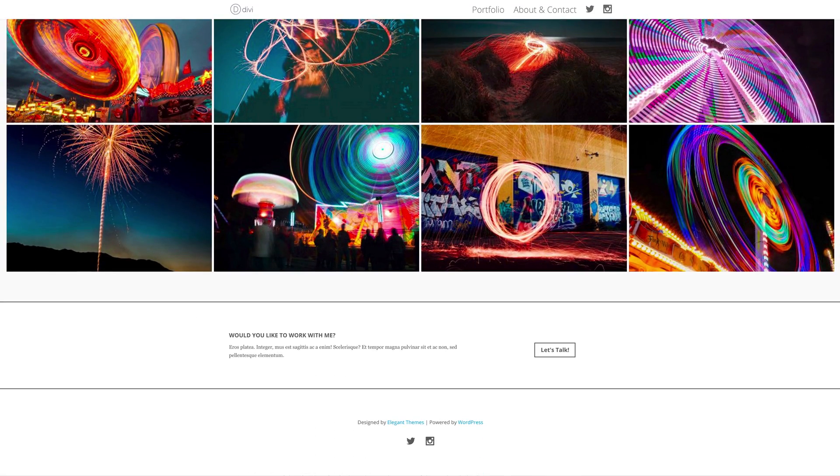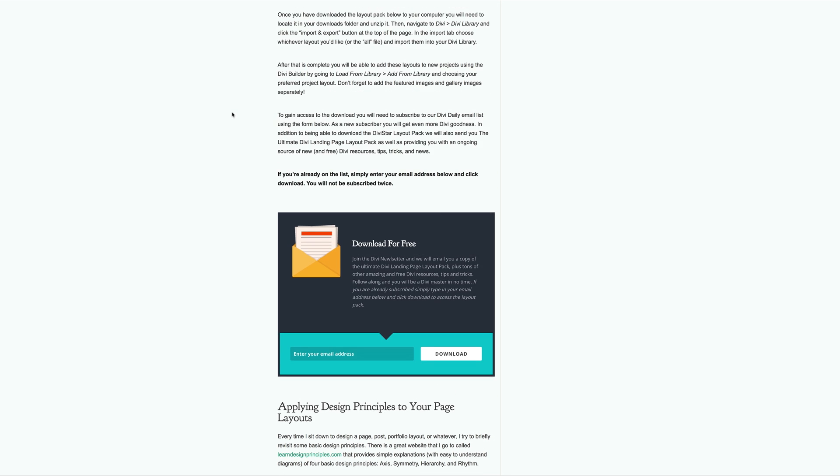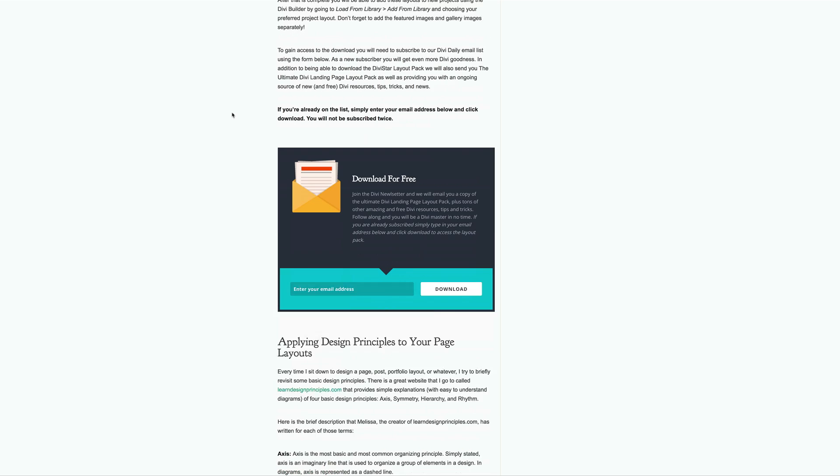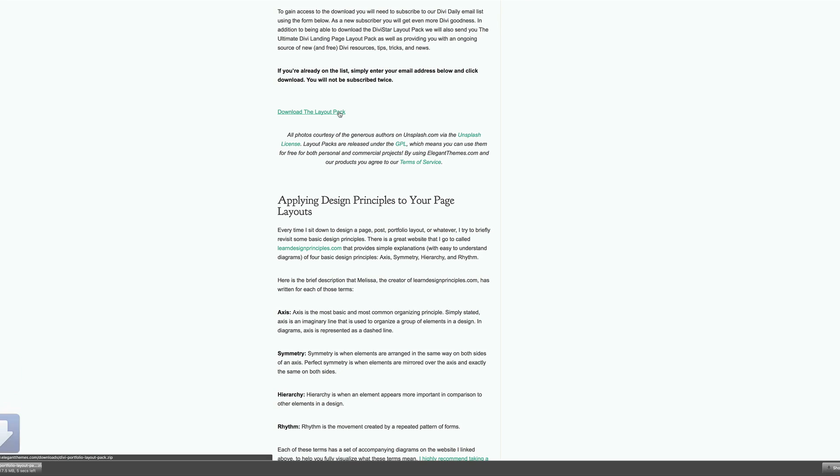The link to download these layouts is provided in the show notes below. Once you click the link, it takes you to this page. When you get to this page, scroll down until you get this opt-in box. If you're already a subscriber, no problem - just enter your email address. I'm going to enter my email here. When you click download, you're provided with a link which allows you to download the layout pack. Just click the download link.